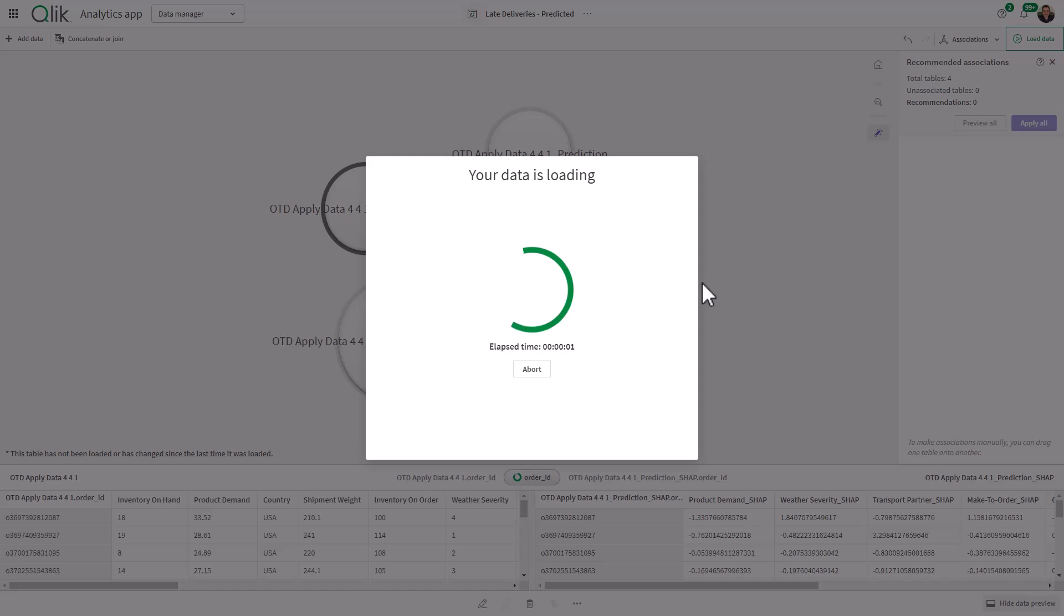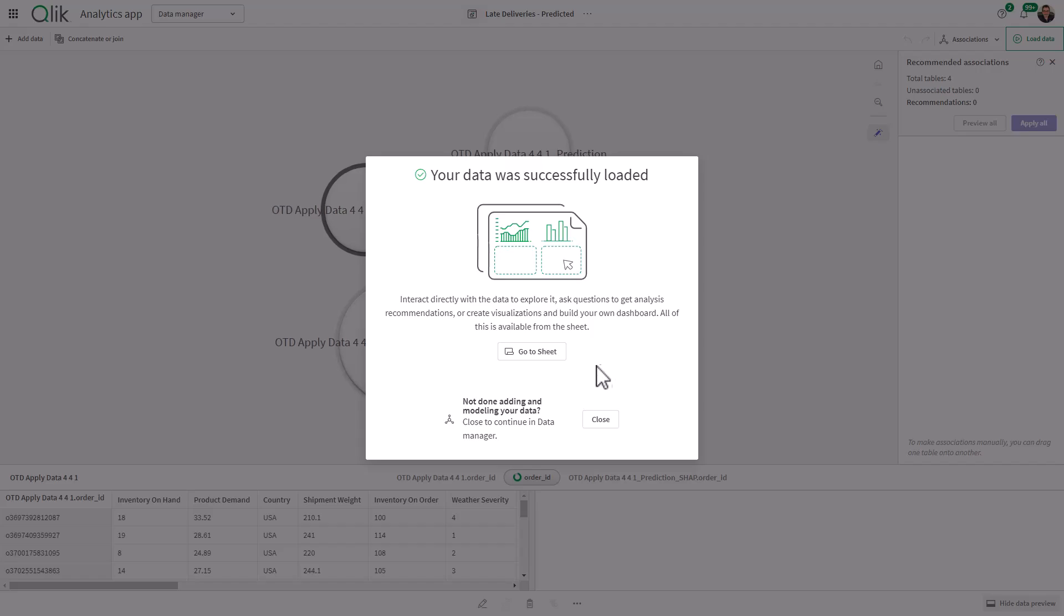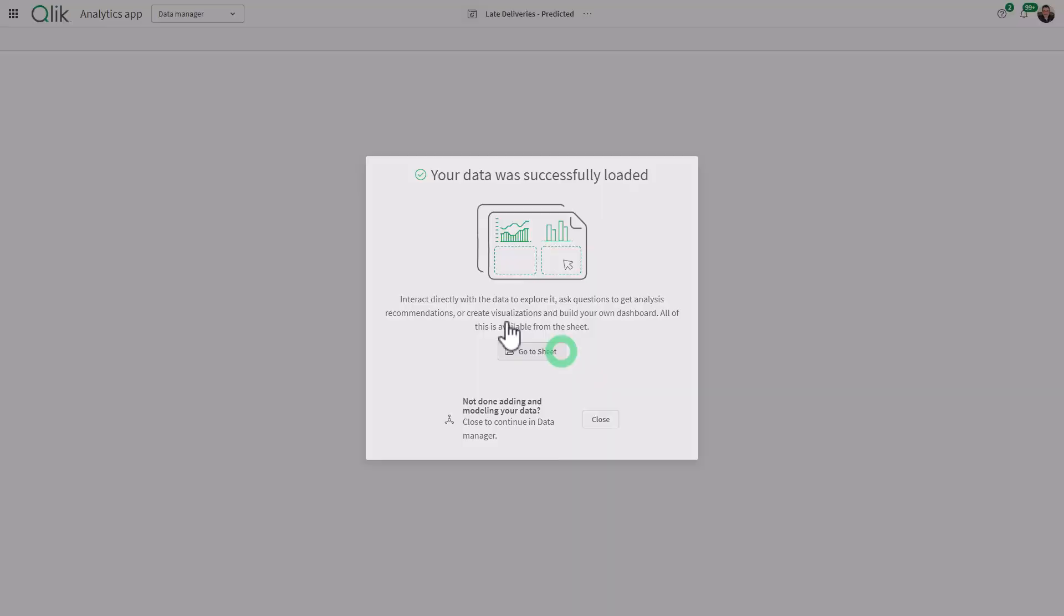Some of this is Qlik Sense 101, we're just associating tables. Let's go to the sheet.